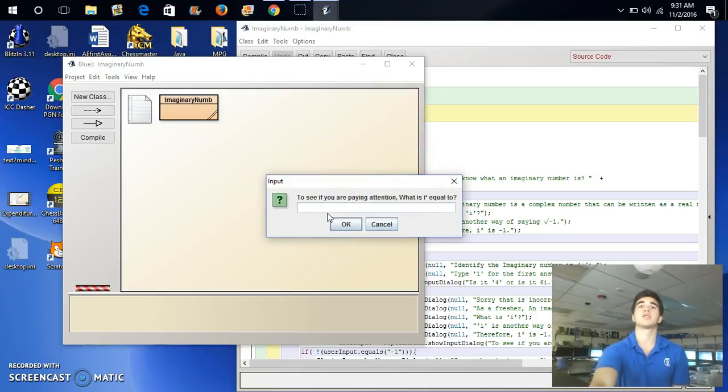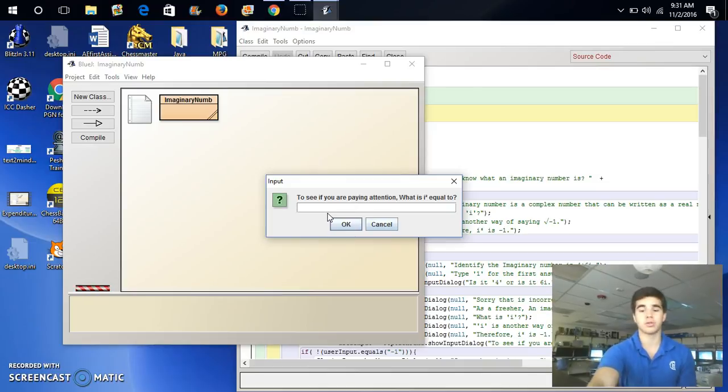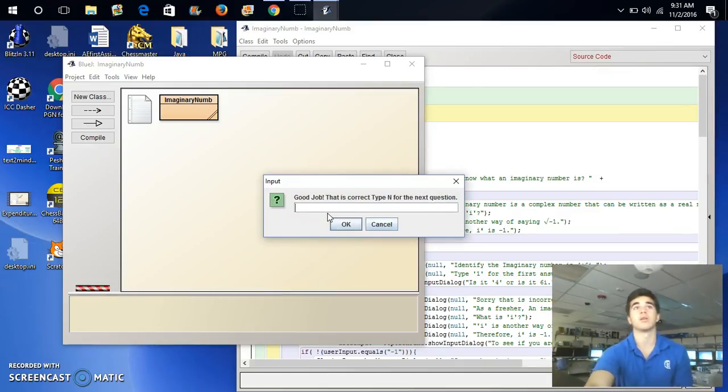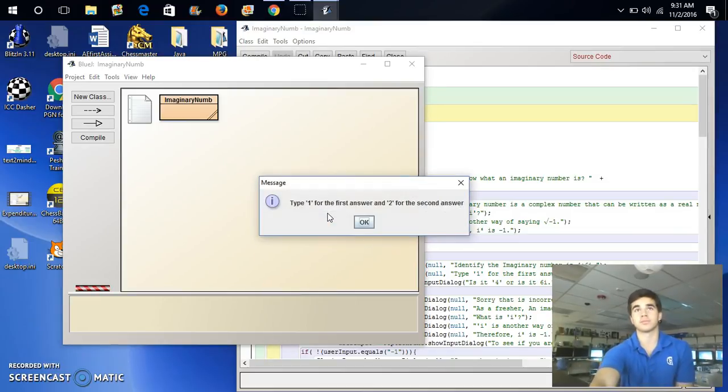So, let's see if you're paying attention. What is i squared equal to? So, we'll put negative 1. Great job. That's correct. Let's put n for the next question.